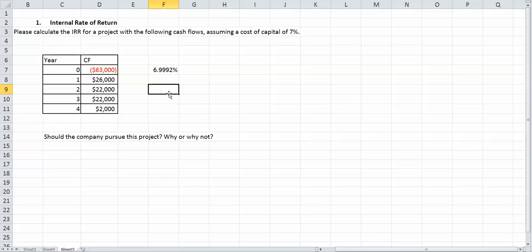So when your internal rate of return is less than your cost of capital, you're not going to pursue the project. So in this case, obviously, we're not going to pursue this project.